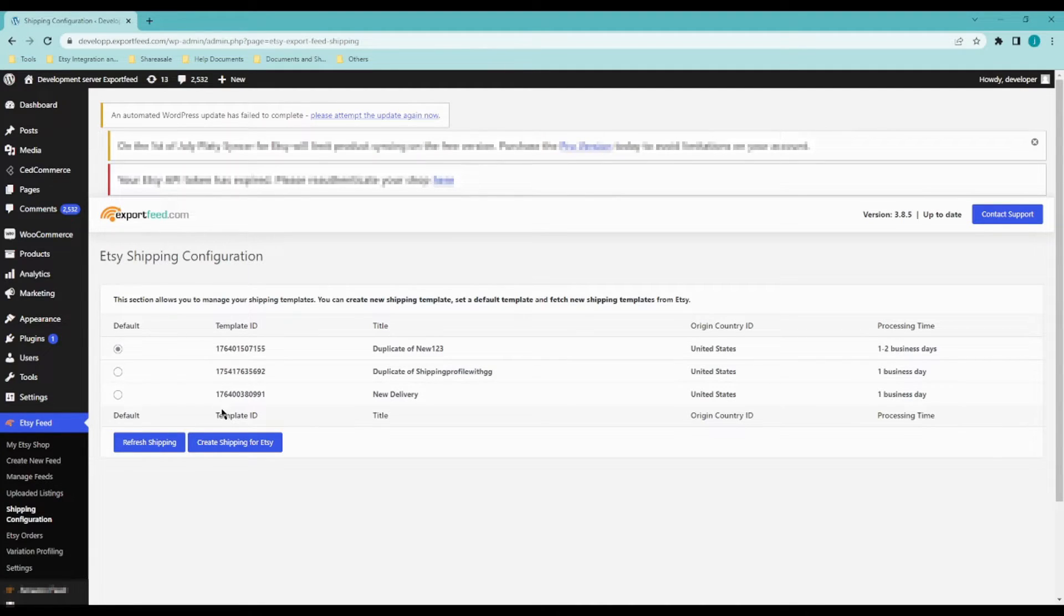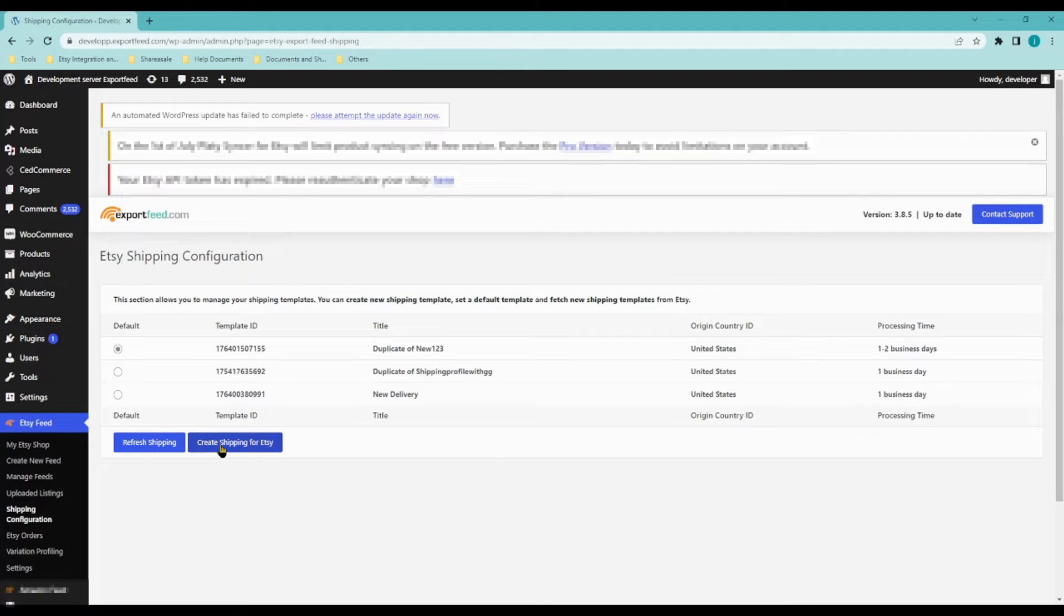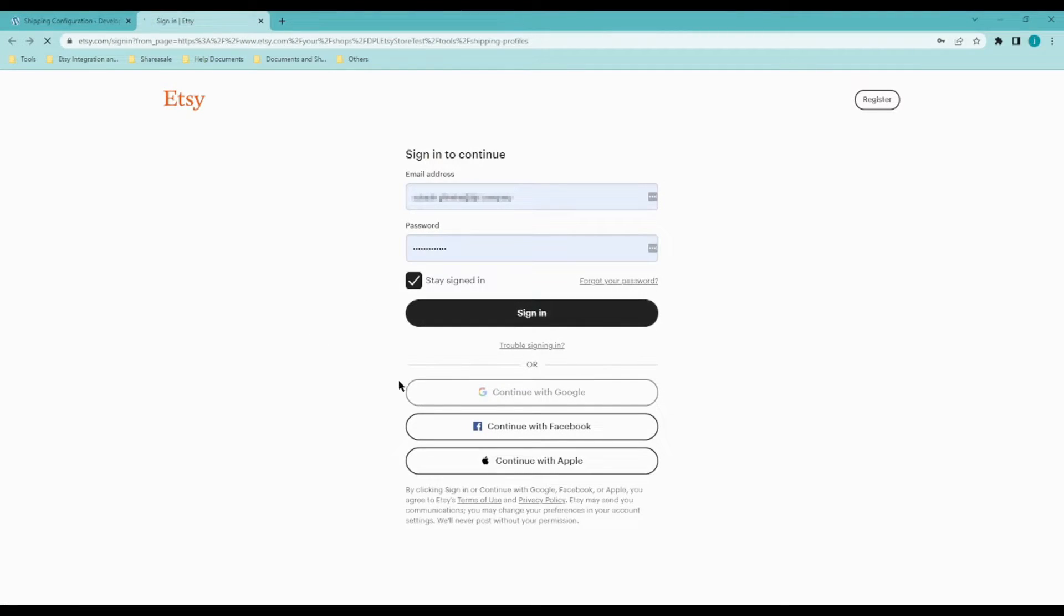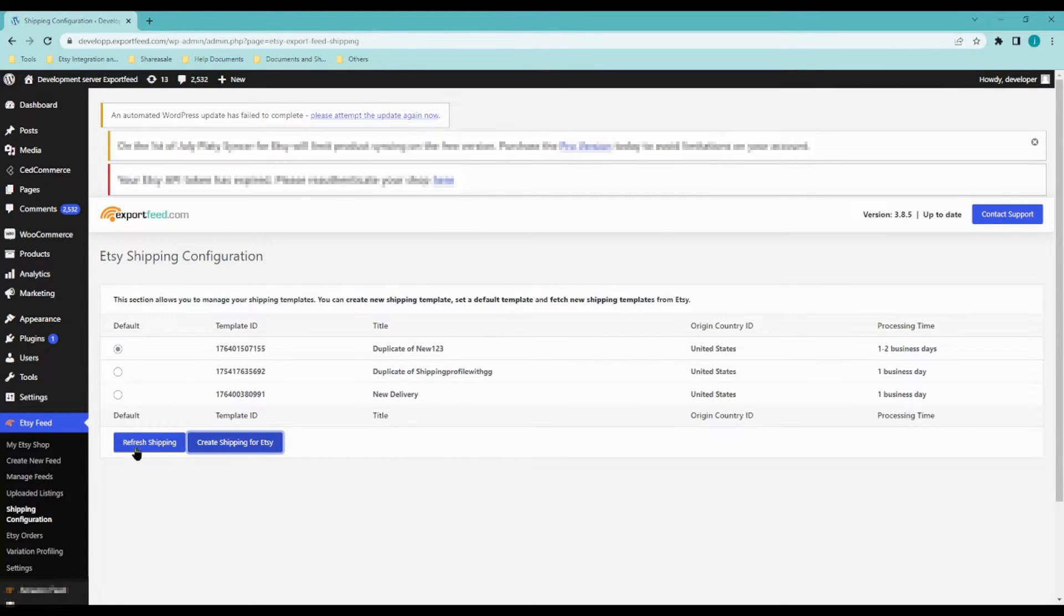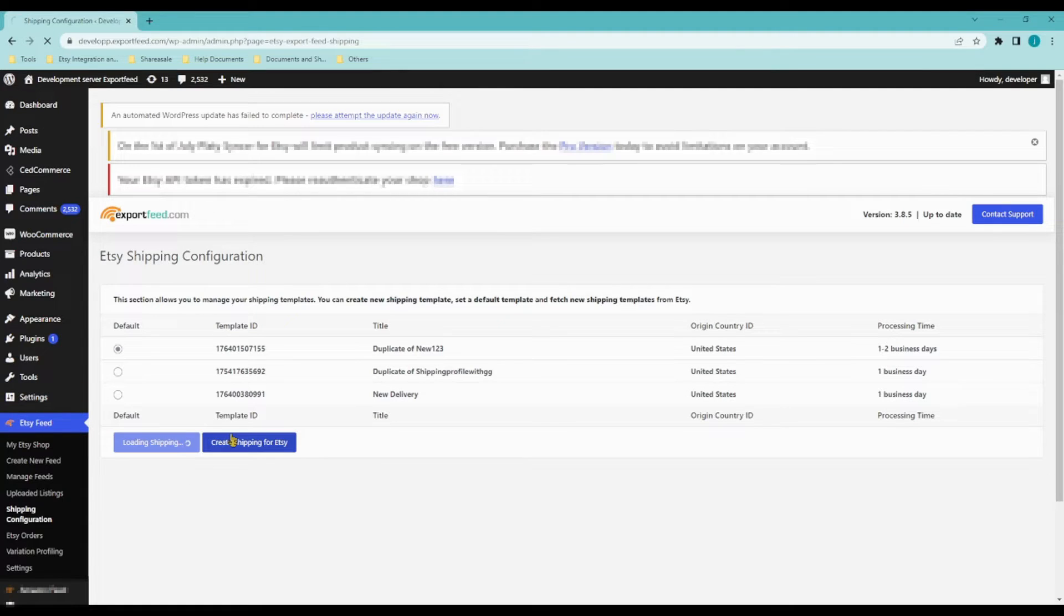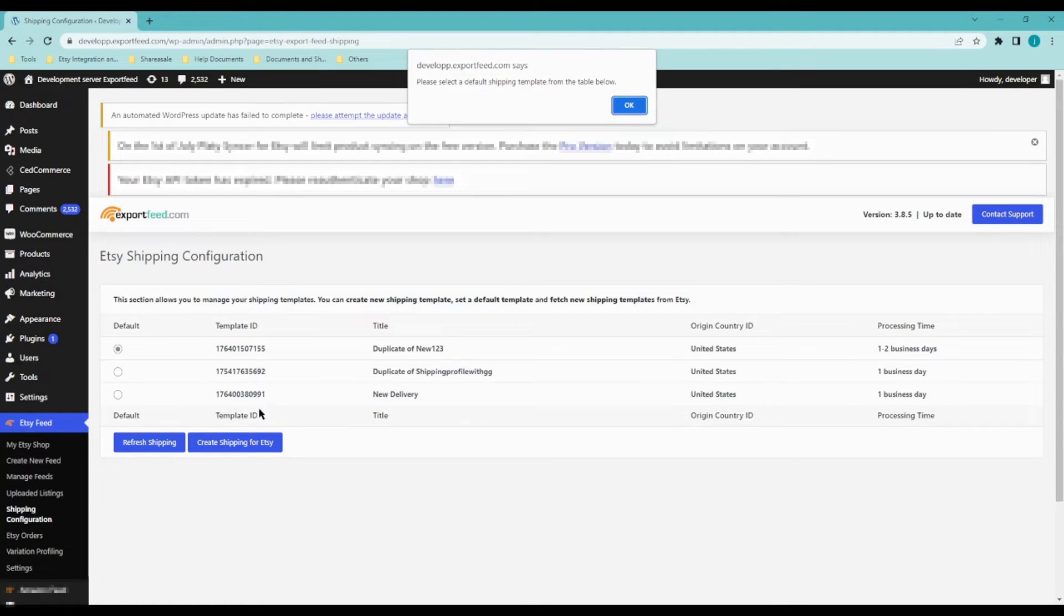You will also be given a button here that says create shipping for Etsy and it will redirect you to your Etsy store so that you can create a new one. Once you have created that new shipping profile, just click on refresh shipping so that it will fetch it to the system.